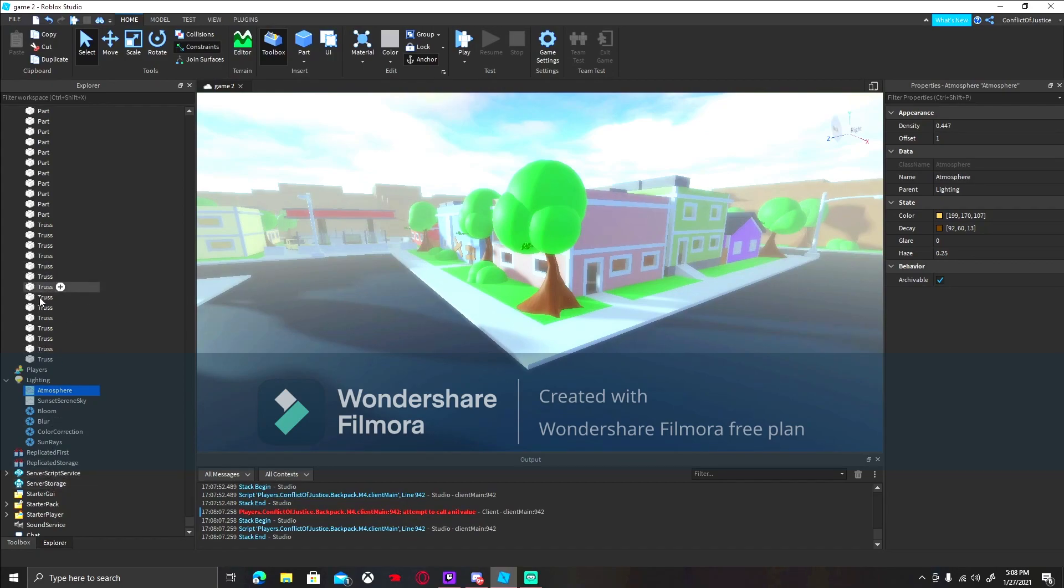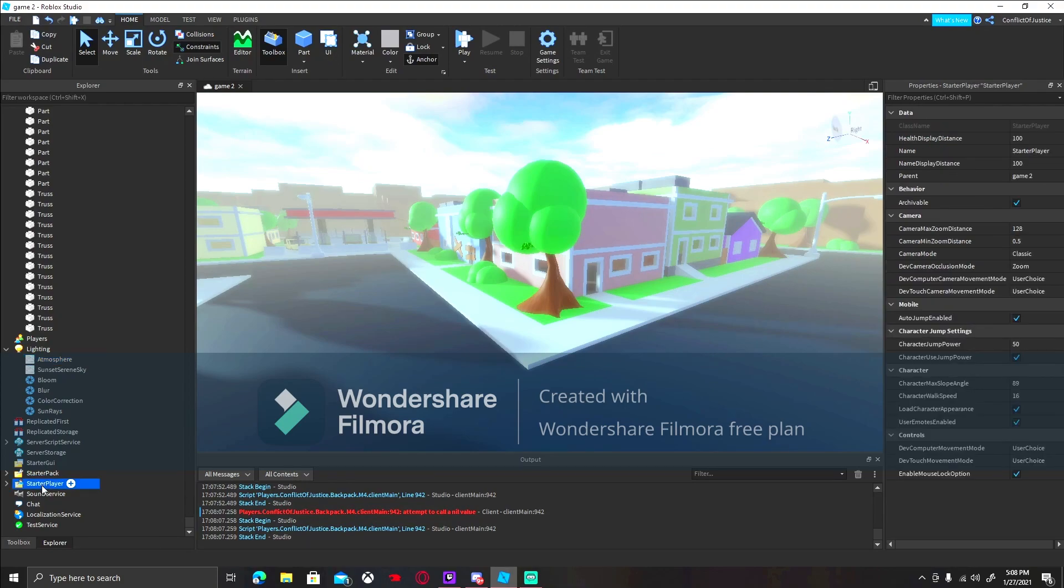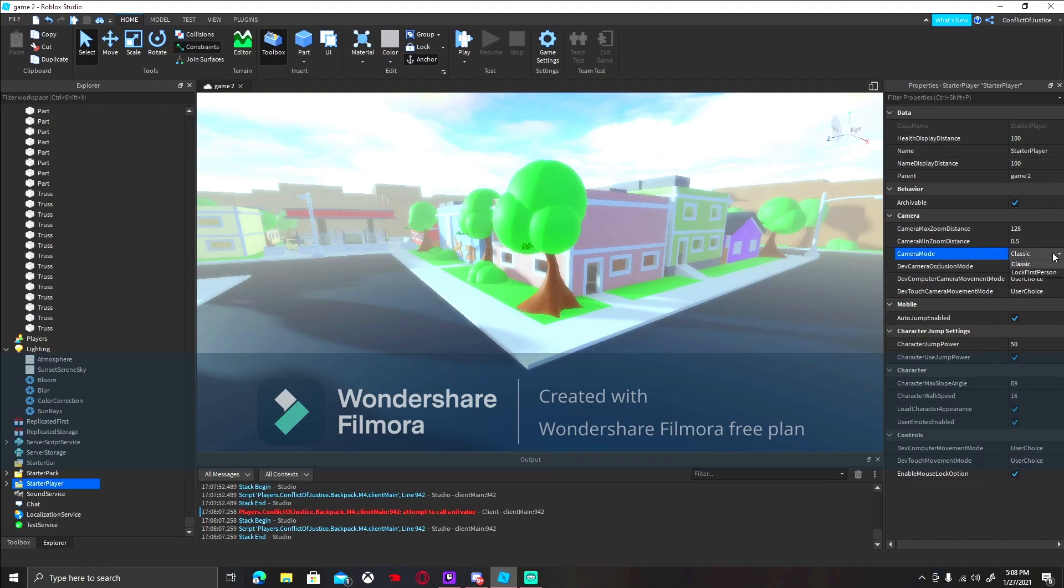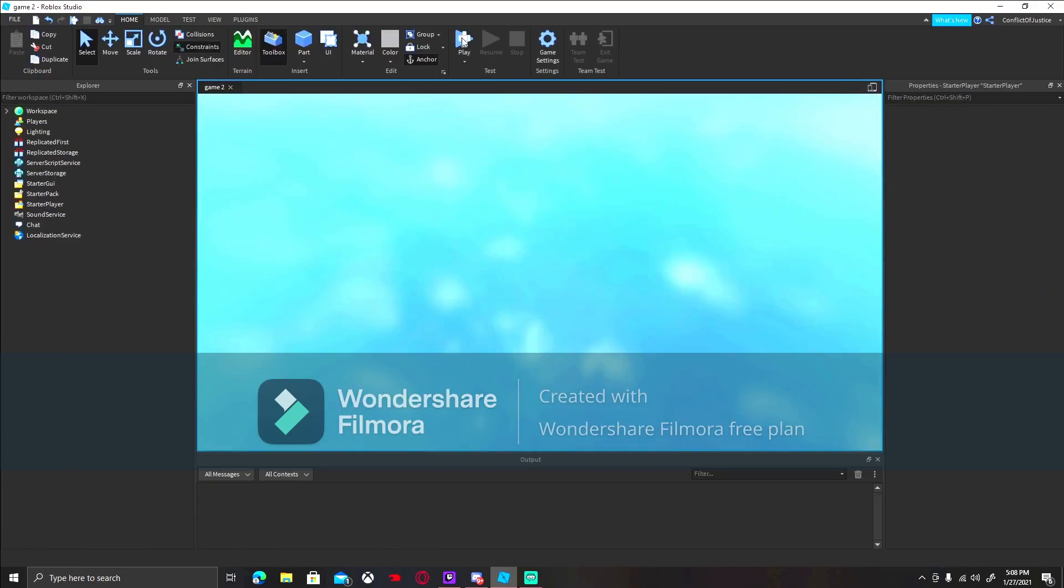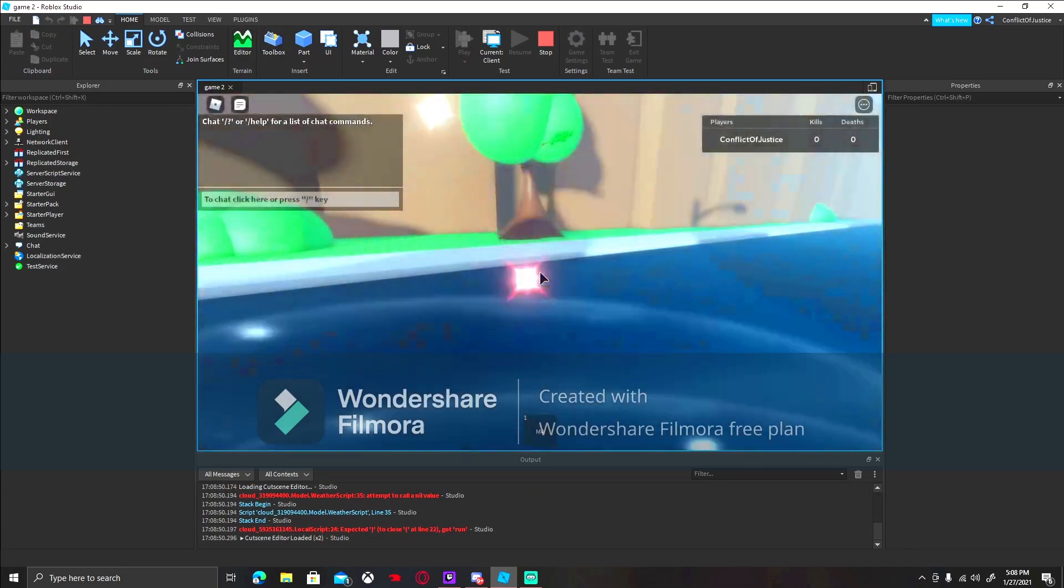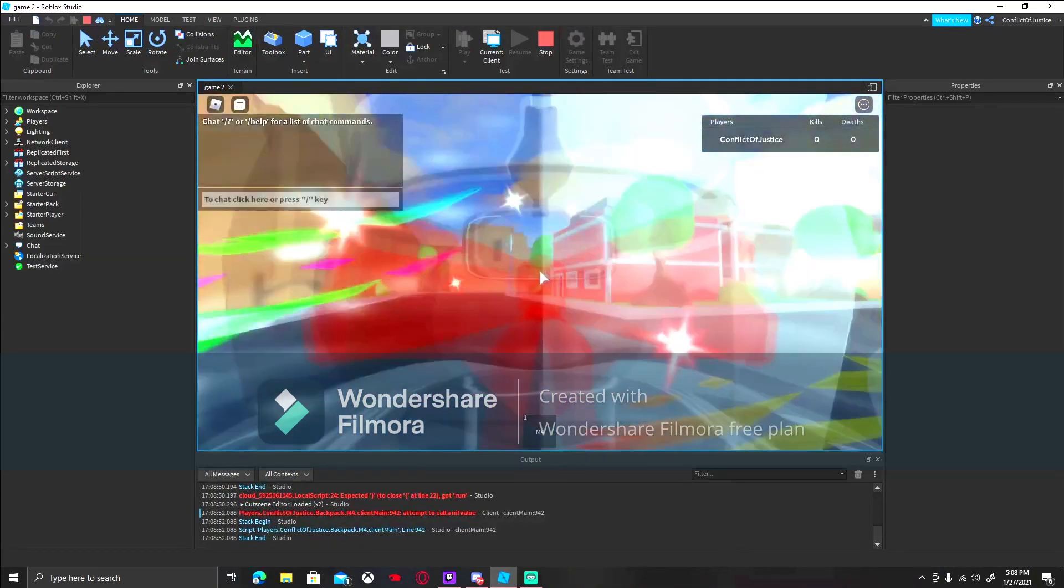But, yeah. We're almost done with our game. Now, you want to put on first person mode. What you gotta do is you gotta go to your starter player. And then, in your properties, it's gonna show camera mode. You can change it from classic to first person lock. Just put on first person lock. And you should be set. So, there you go. You're already in first person mode.